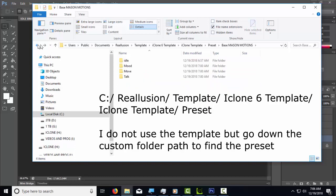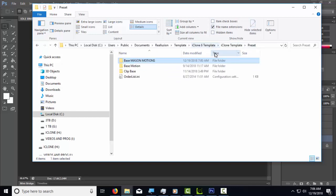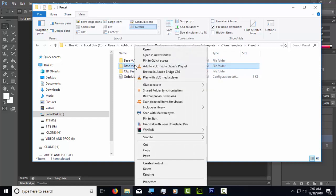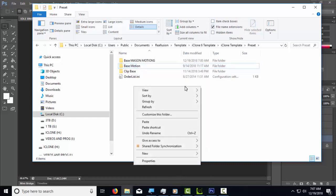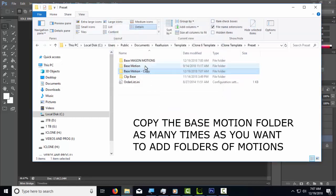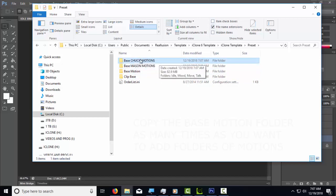The path is: Reallusion > Template > iClone 6 Template > iClone Template > Preset. In there you'll find the base motion folder. Once you have that, you're going to make copies of this folder. Copy that folder and paste it — you can make as many copies as you want and change the name. For example, let's call it 'Chuck Motions'.